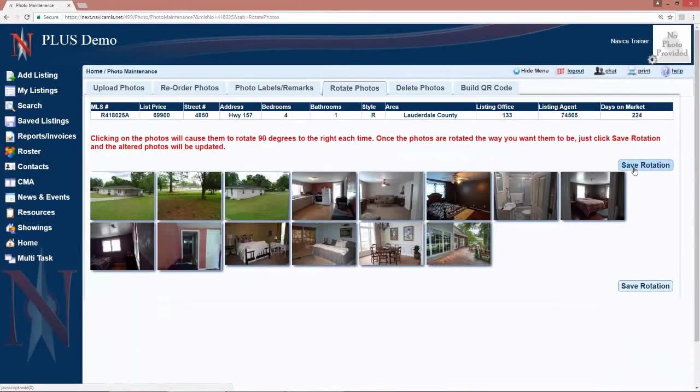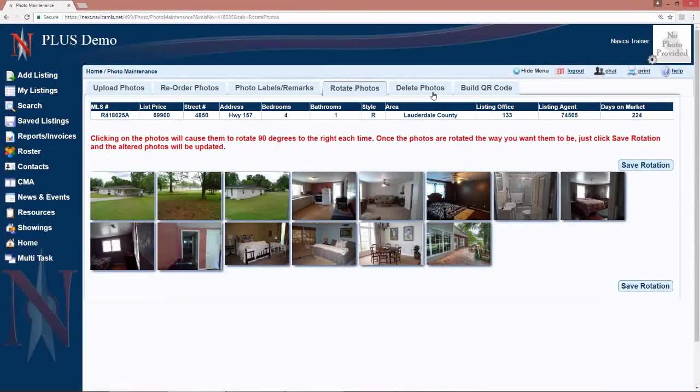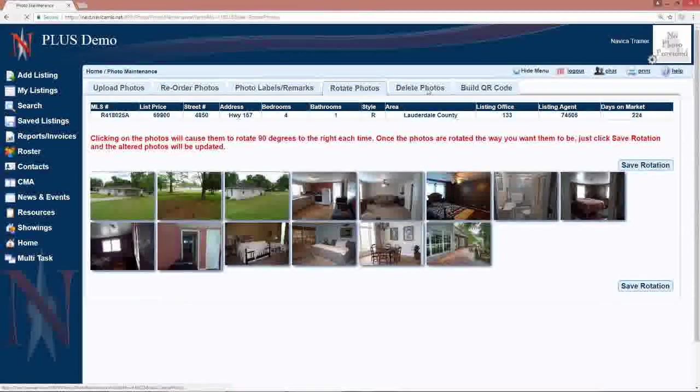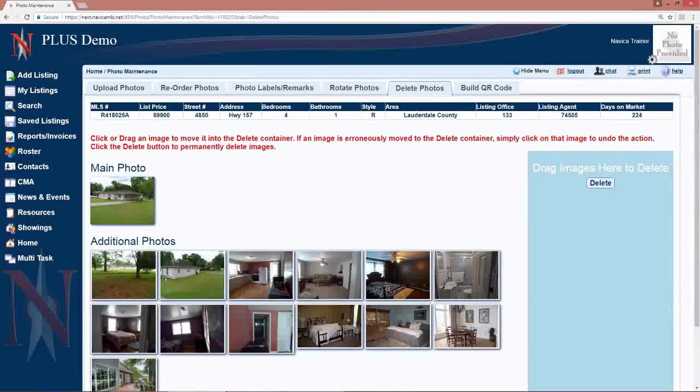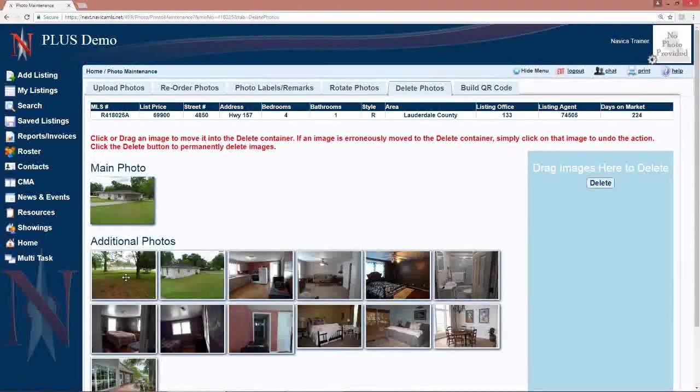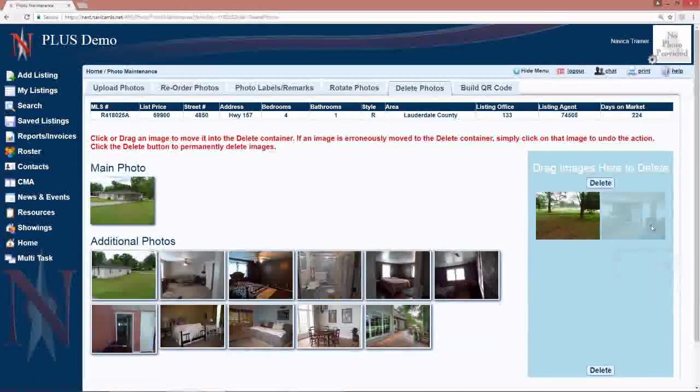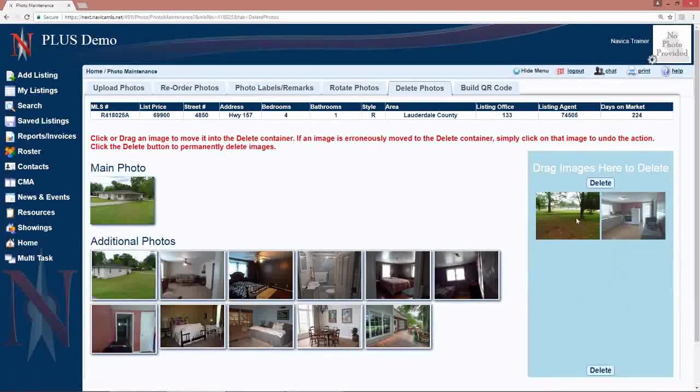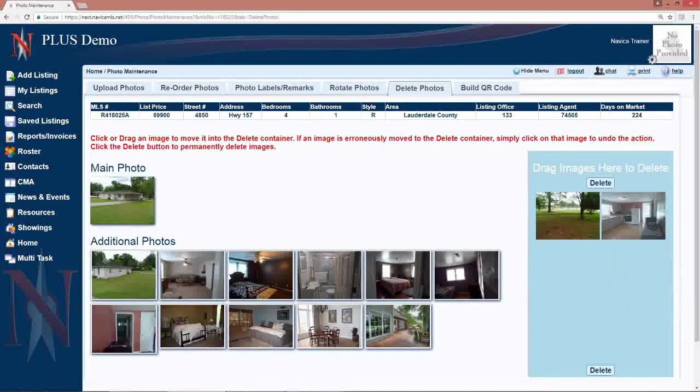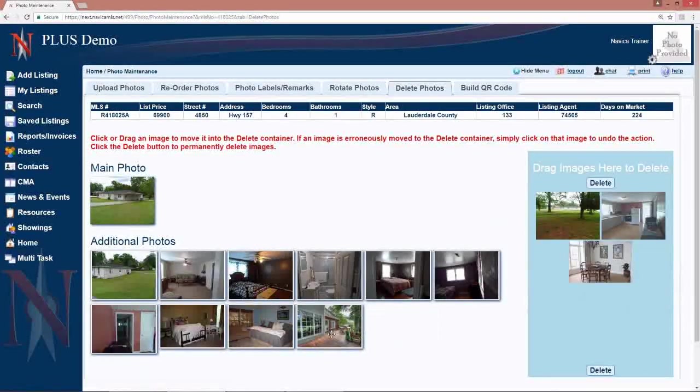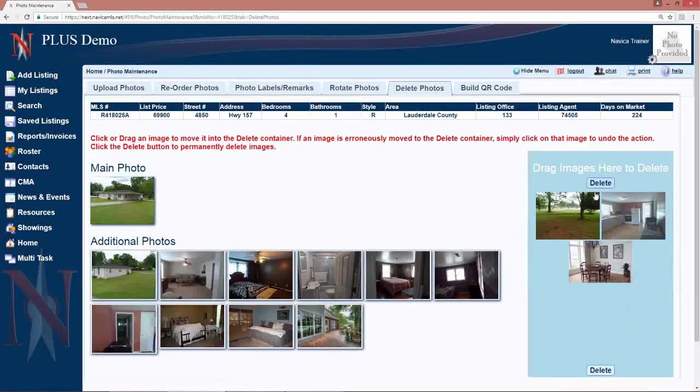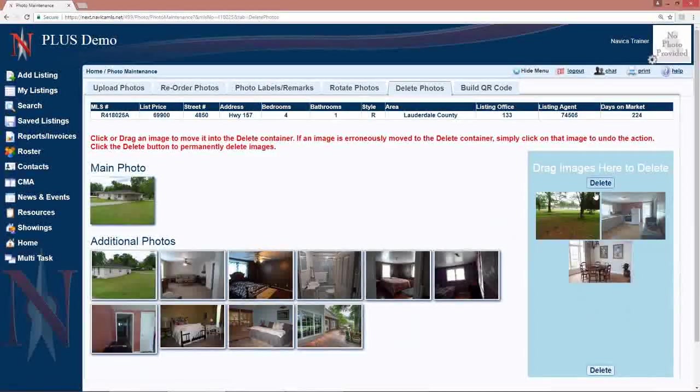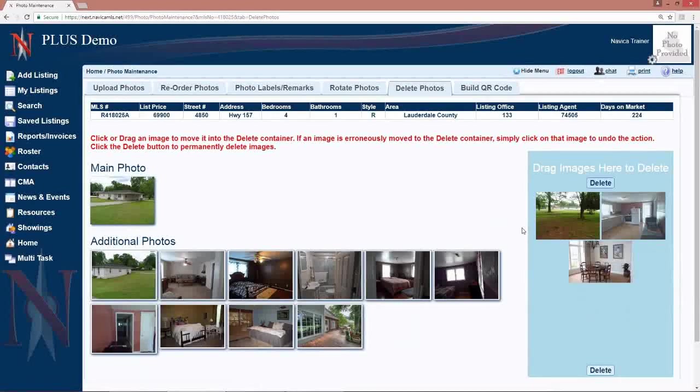If you would like to delete your photos, click on the delete photos tab, go through and click the photos you want to delete or you can drag and drop them here to the right. Once the photos you want to delete are in the blue box here to the right, you would hit the delete tab button to delete those.